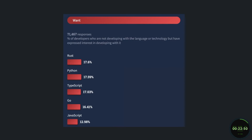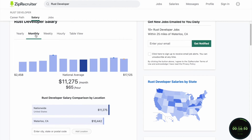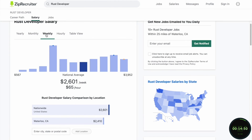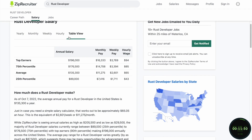And lastly, Rust developers are in high demand, which means they tend to get paid pretty well. On average, Rust developers make between $73,000 to $148,000 a year, with a national average of around $116,000.